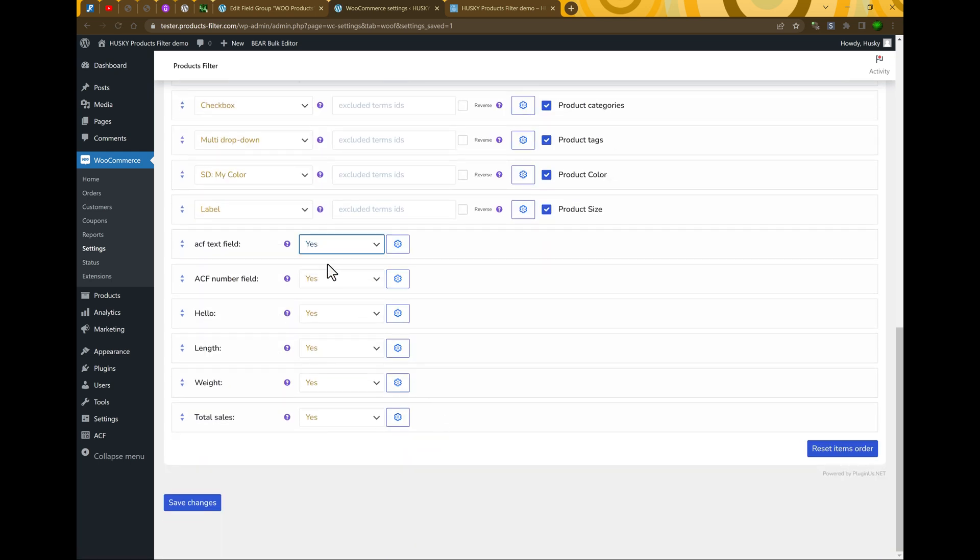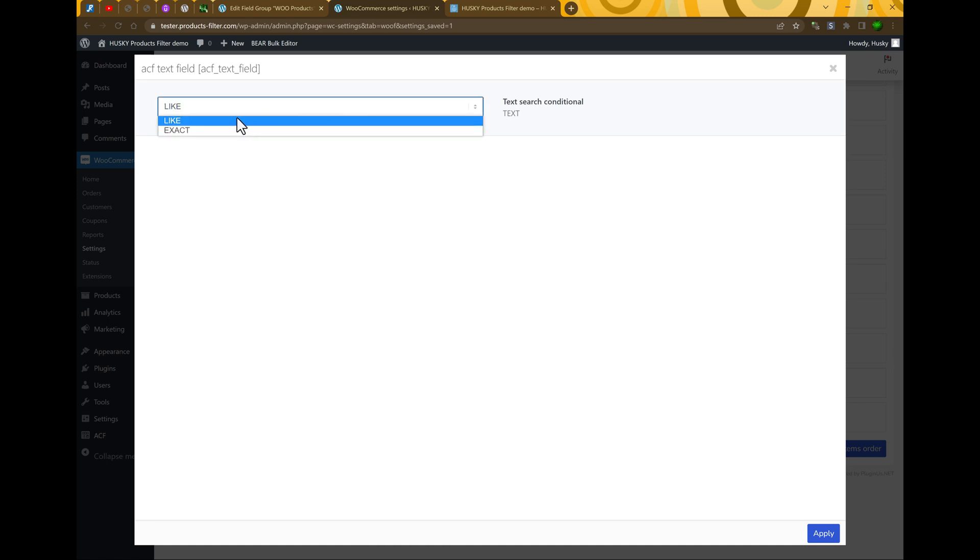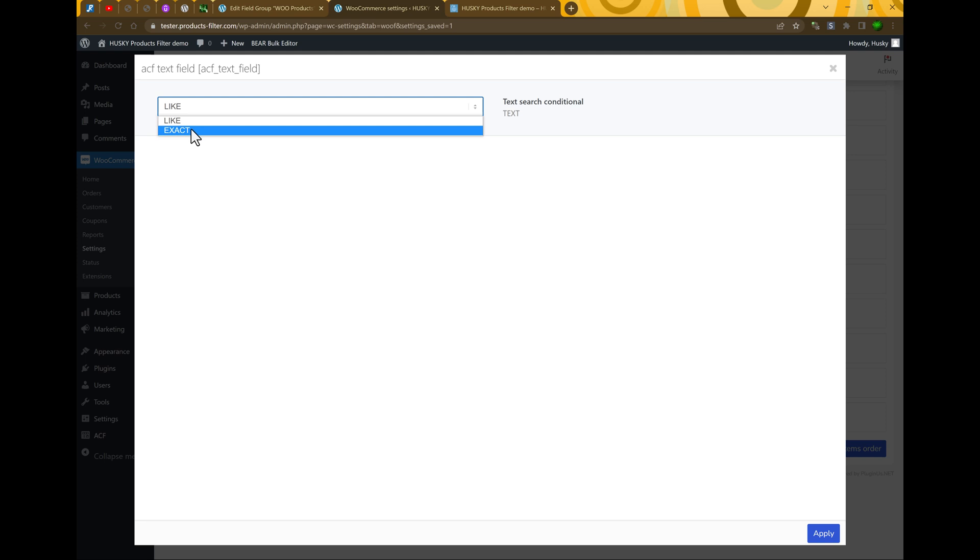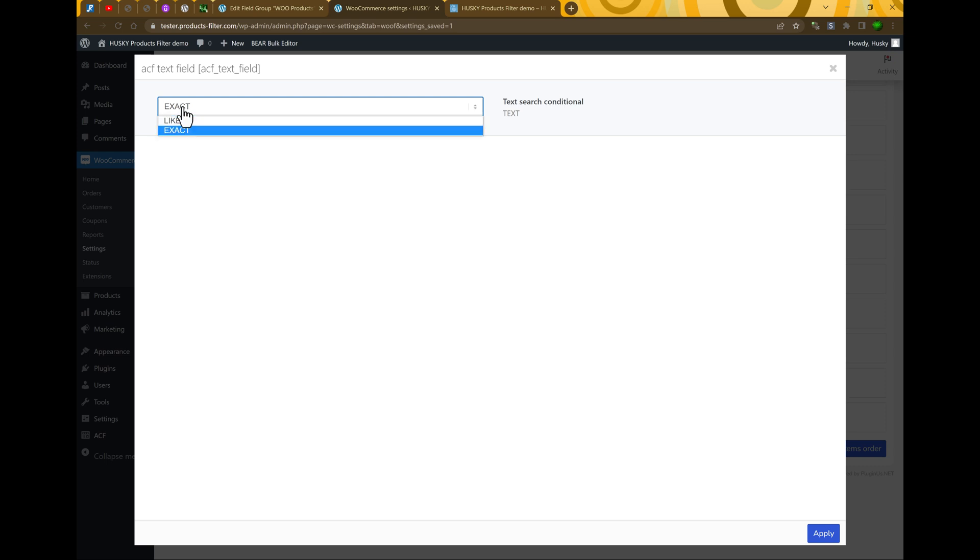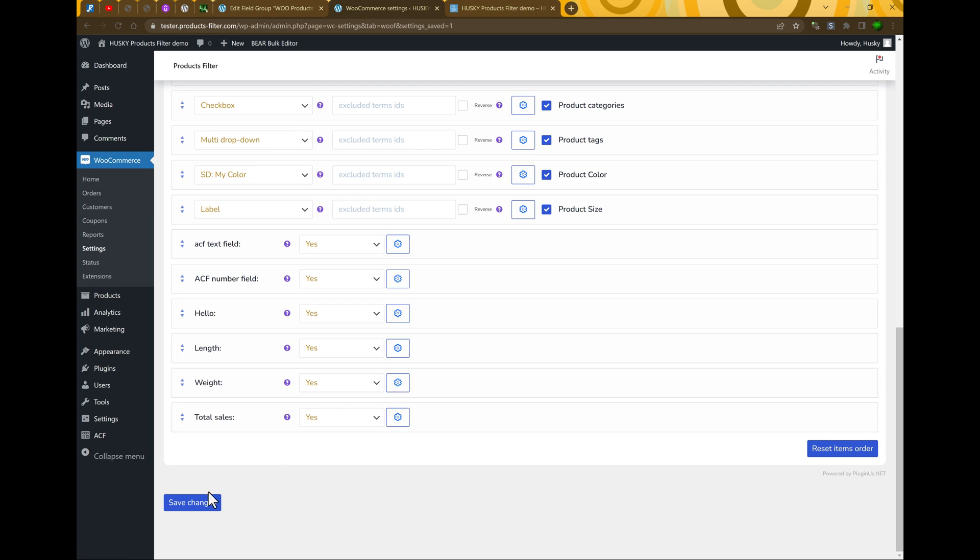And let's enable it. Look at these additional options. Here is only one option - how to look at text. We should use like. For example, if the metadata value is, for example, text about, it's just enough to enter about or exact. If it's exact, users should enter the exact value of the metafield. Just now, let's leave it as like. Apply, save changes.